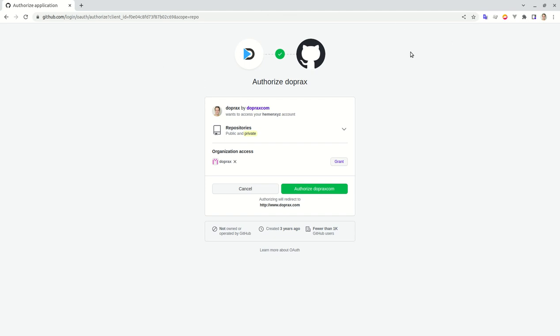It will direct you to the GitHub authorization page. I'm already logged in to my GitHub so it knows it's me, but if you're not logged in it will prompt you to log in first. Then it will show you this page that says Doprax wants to have access to your repositories, both public and private.